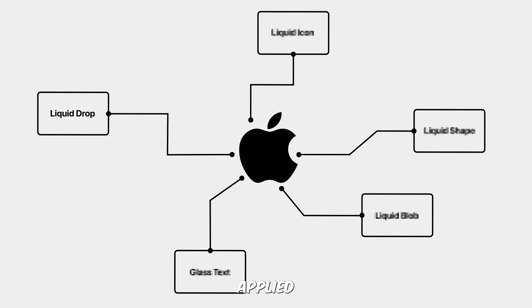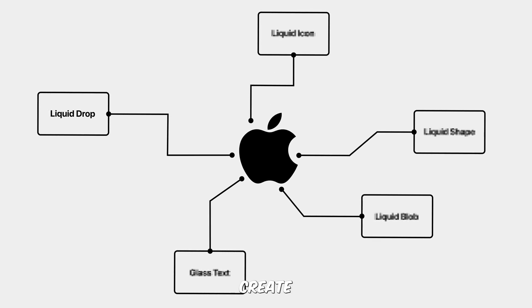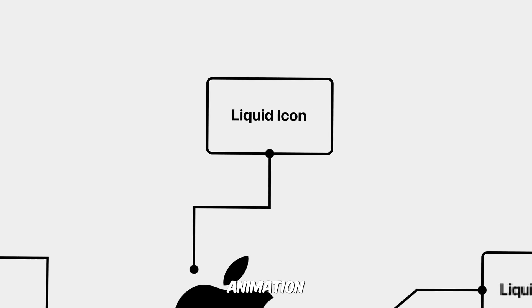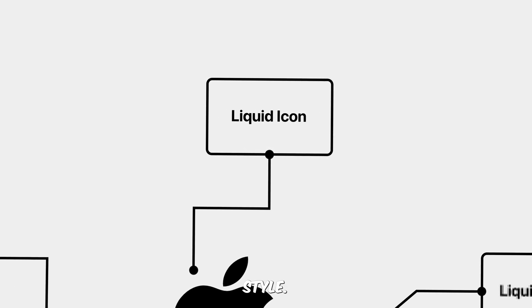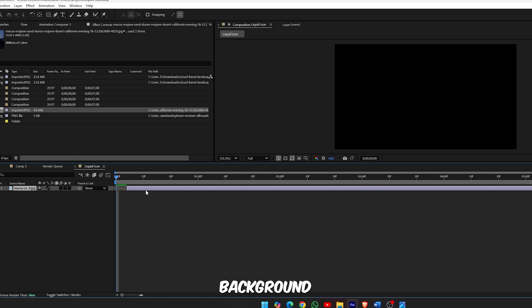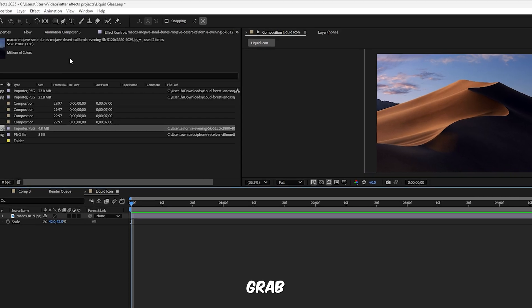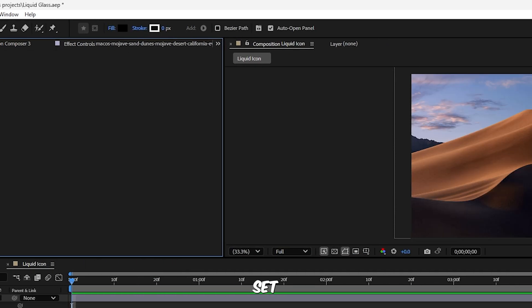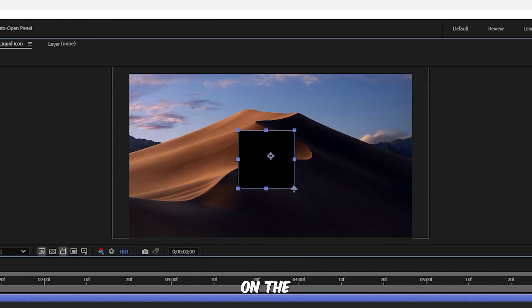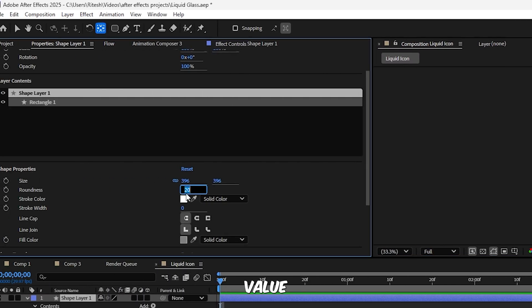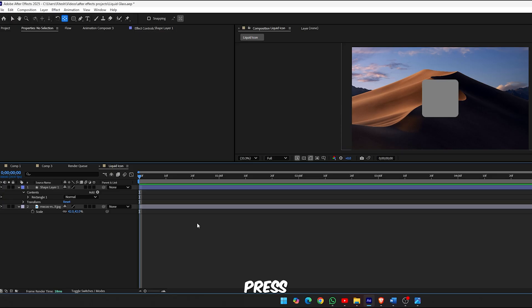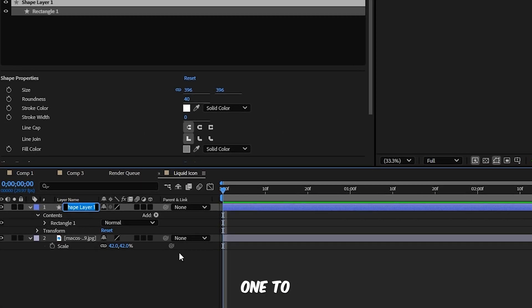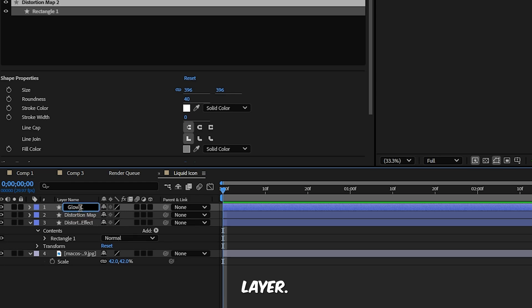Now that we've nailed that smooth droplet look, let's take it a step further and apply the glass feel to an icon. Let's create a sleek liquid glass style icon animation that blends right in with Apple's new UI style. Here's how to build it inside After Effects. Step 1, import your background. Start by bringing in your background image to set the scene. Step 2, create the base shape. Grab the rounded rectangle tool and set the fill color to gray. Hold the Shift key while drawing on the screen to keep it square, then set the roundness value to around 40. Step 3, duplicate and rename layers. Now press Ctrl D to duplicate the shape, rename this one to Distortion Effect. Duplicate it again and rename the next one Distortion Map. One more duplicate, call this one Glow Layer.